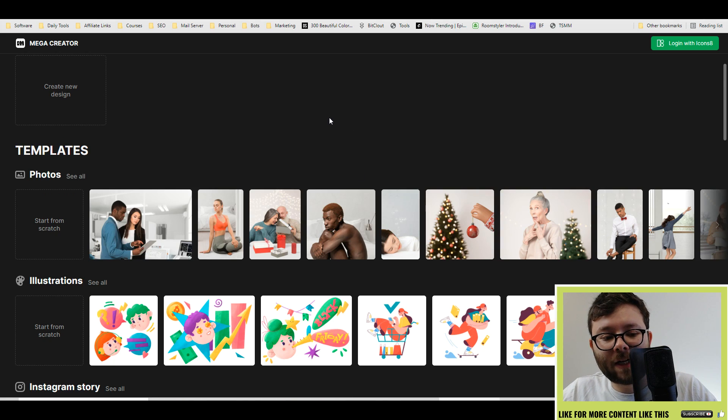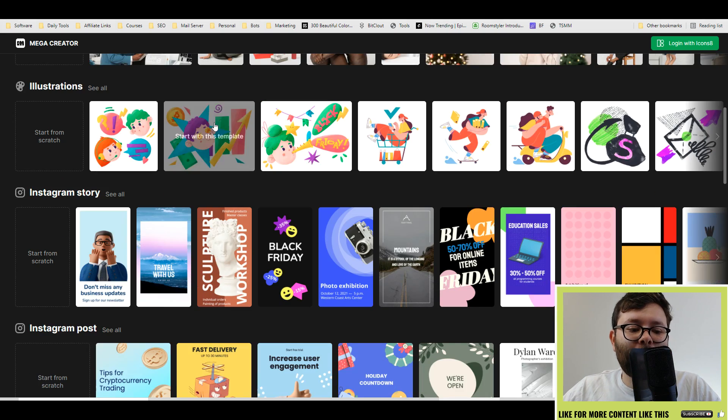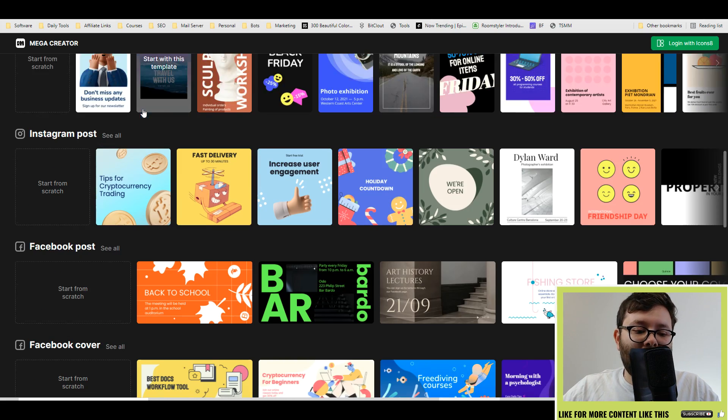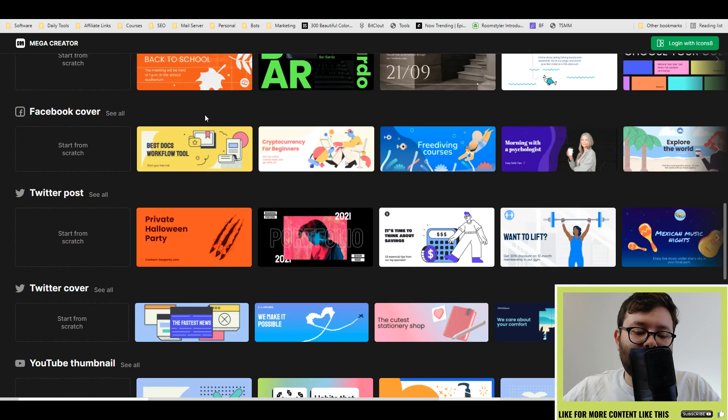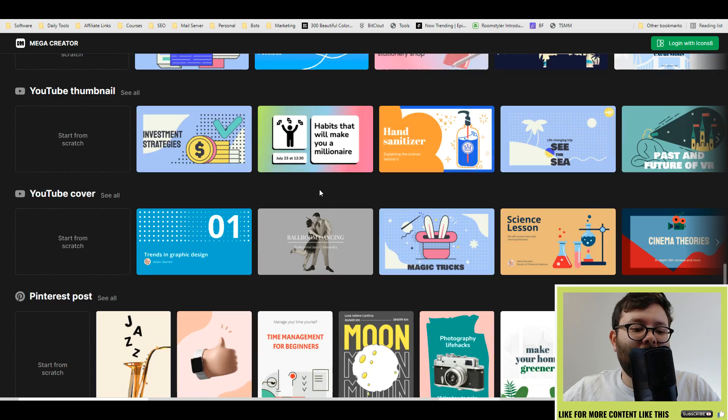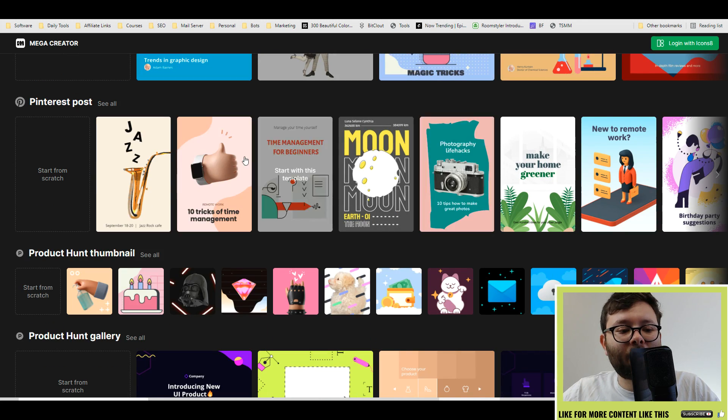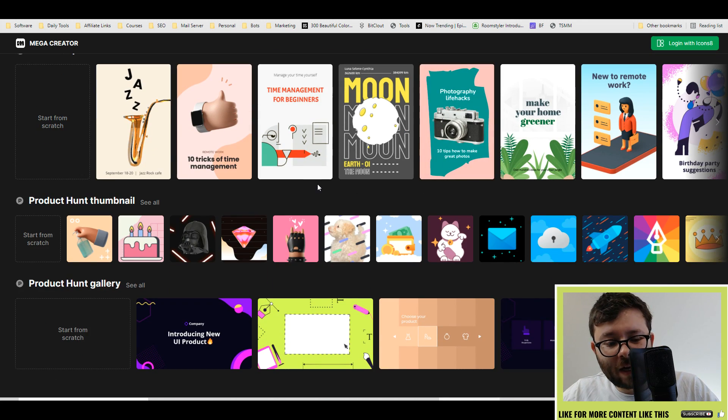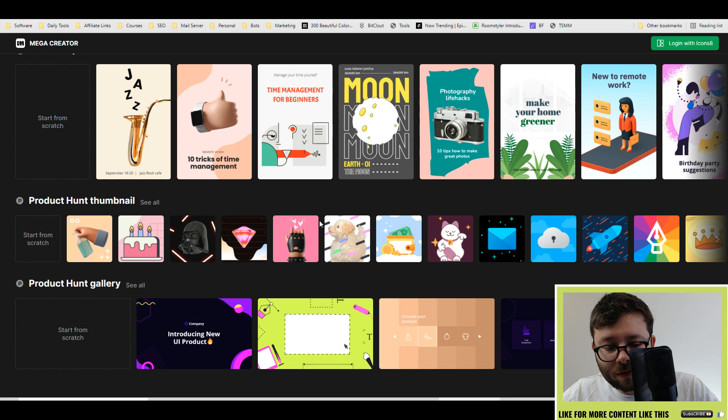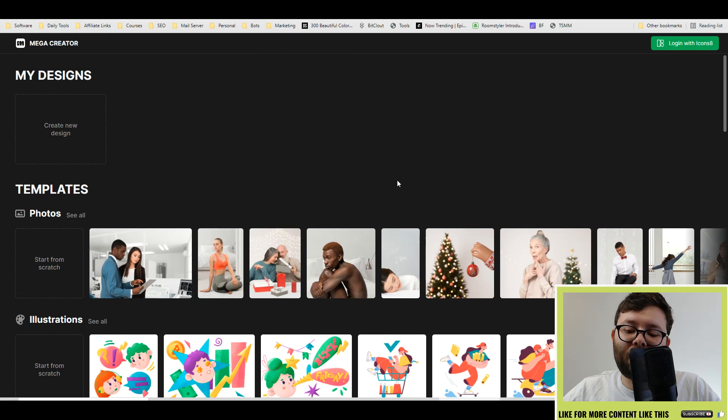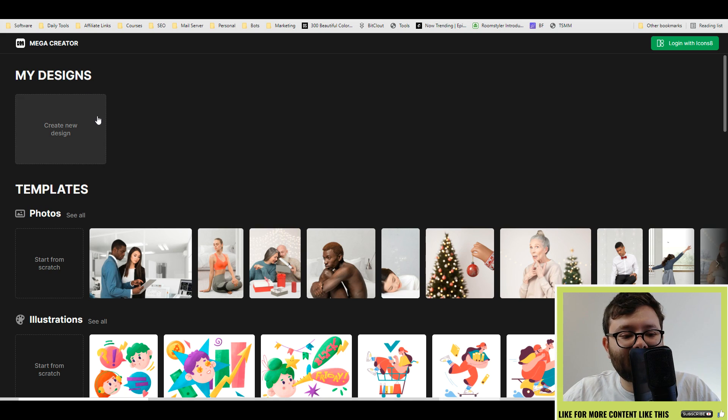You can see right in front of us we have tons of templates and illustrations for every social media platform you can imagine. It's great to have some done-for-you templates like Pinterest posts and Product Hunt thumbnails, just a whole massive gallery of illustrations for you to start using. But let's go ahead and create a design from scratch.